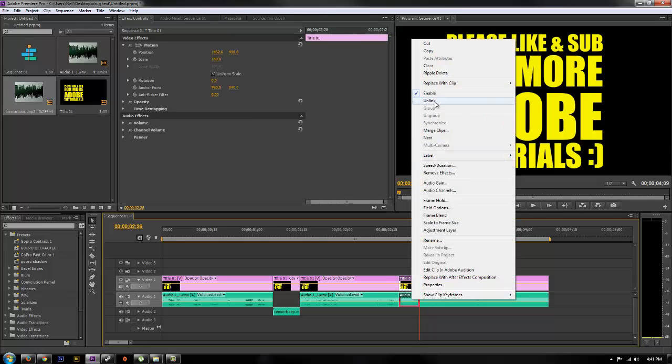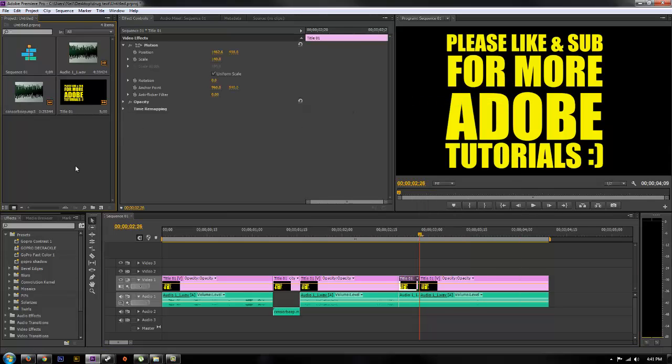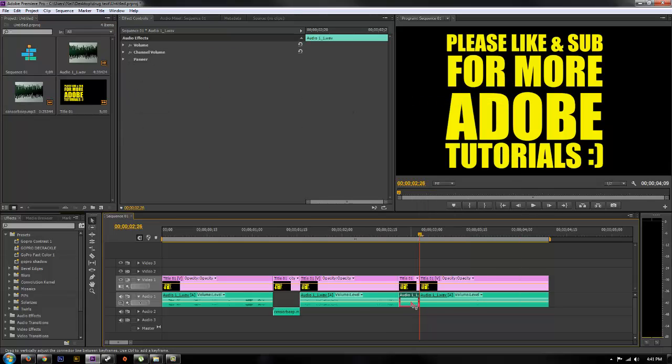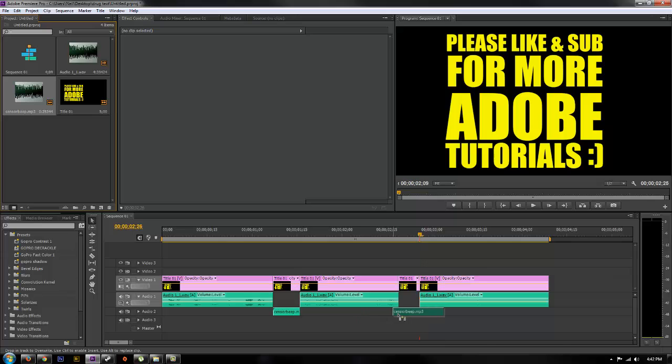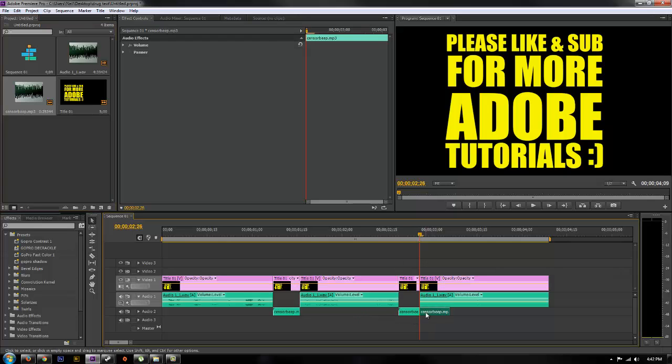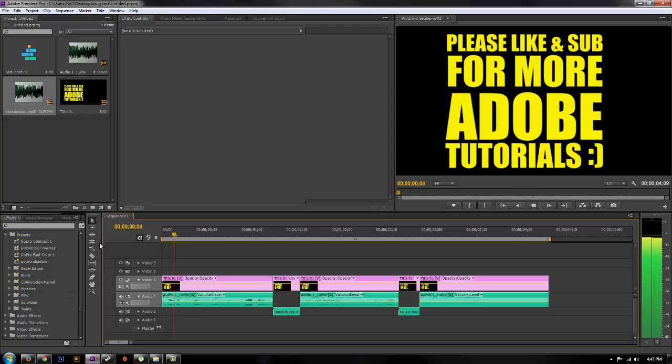Click on that. Unlink. Delete just that audio portion. Drop your censor beep in. Trim that to size. And we're good to go.